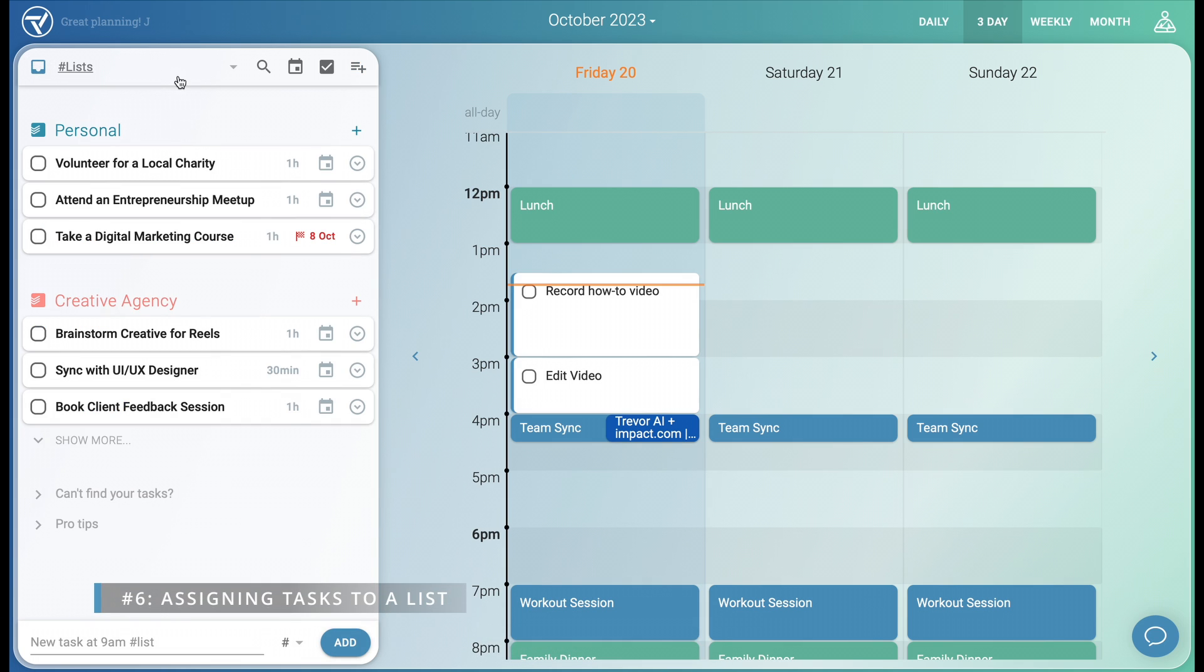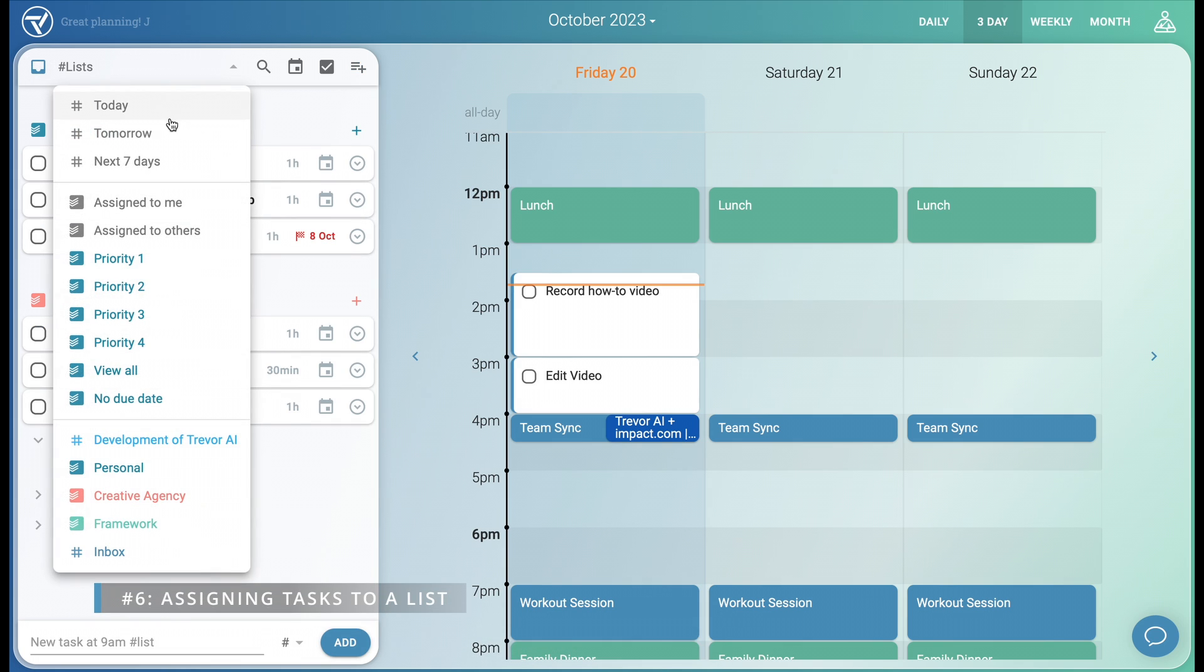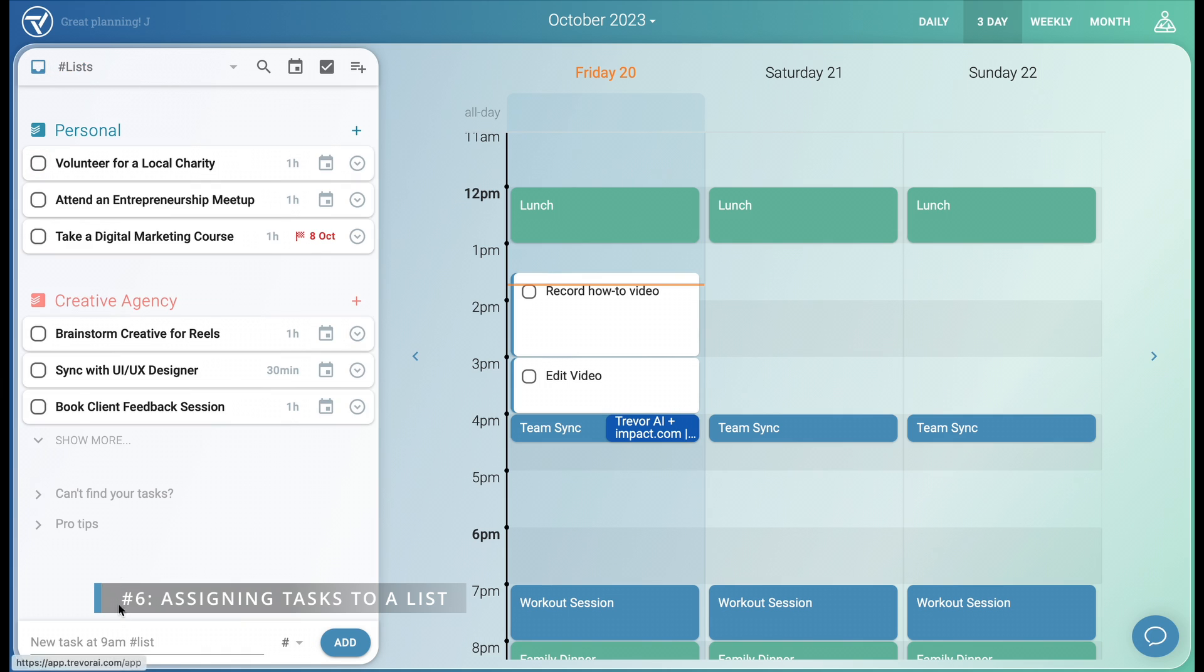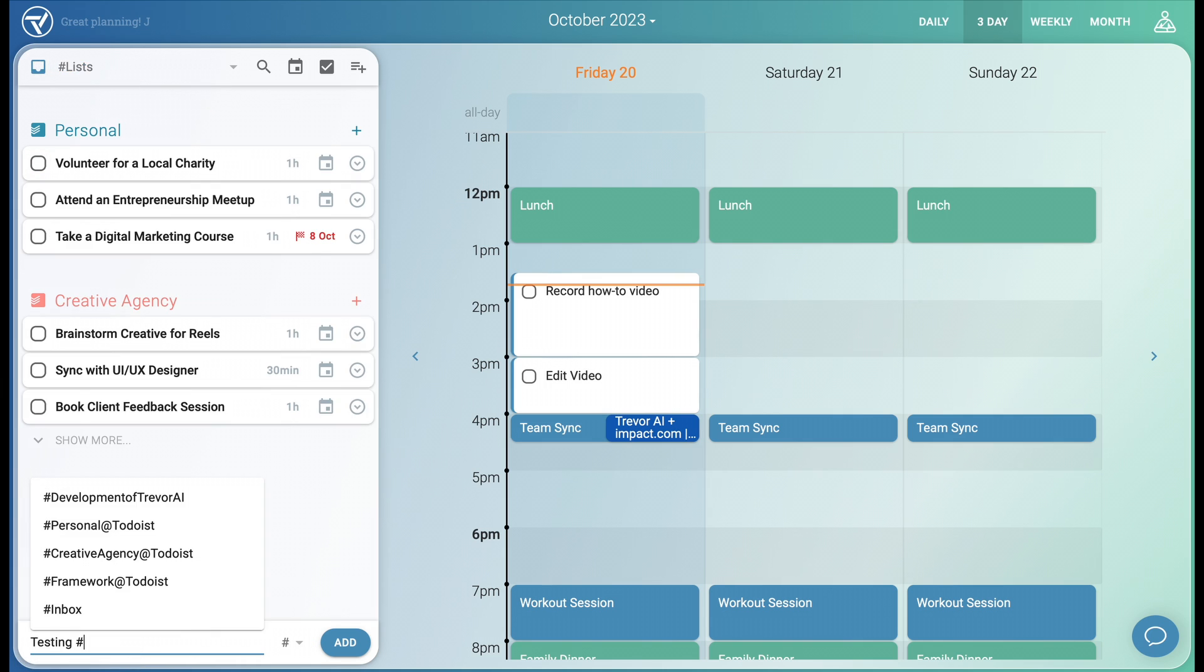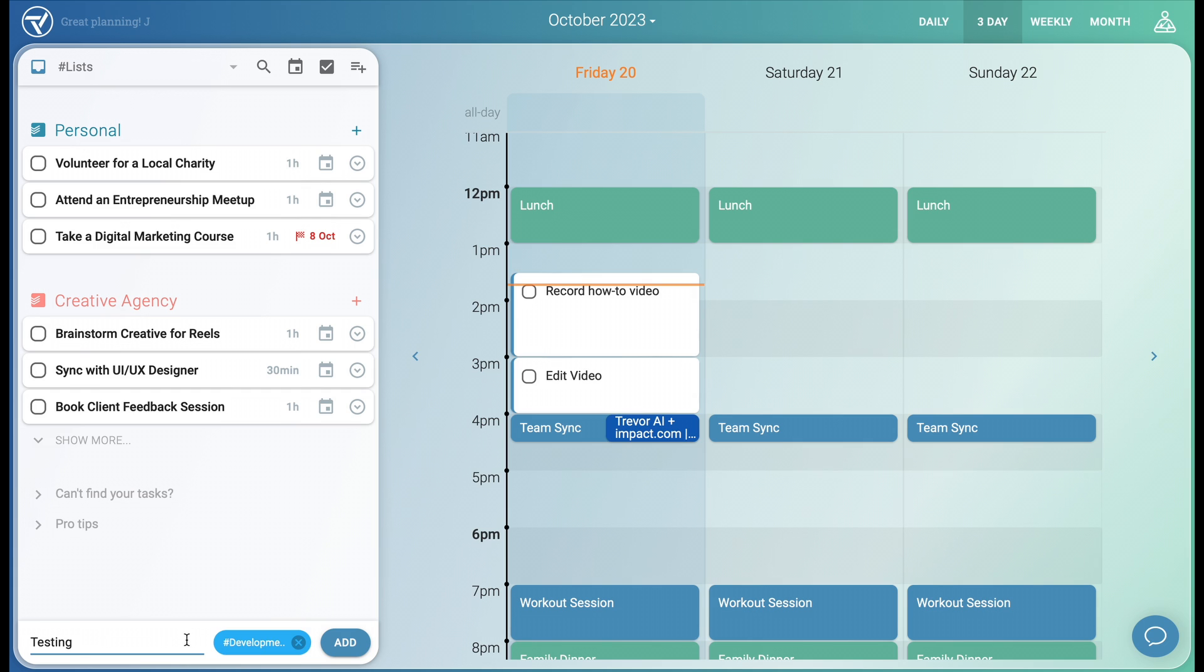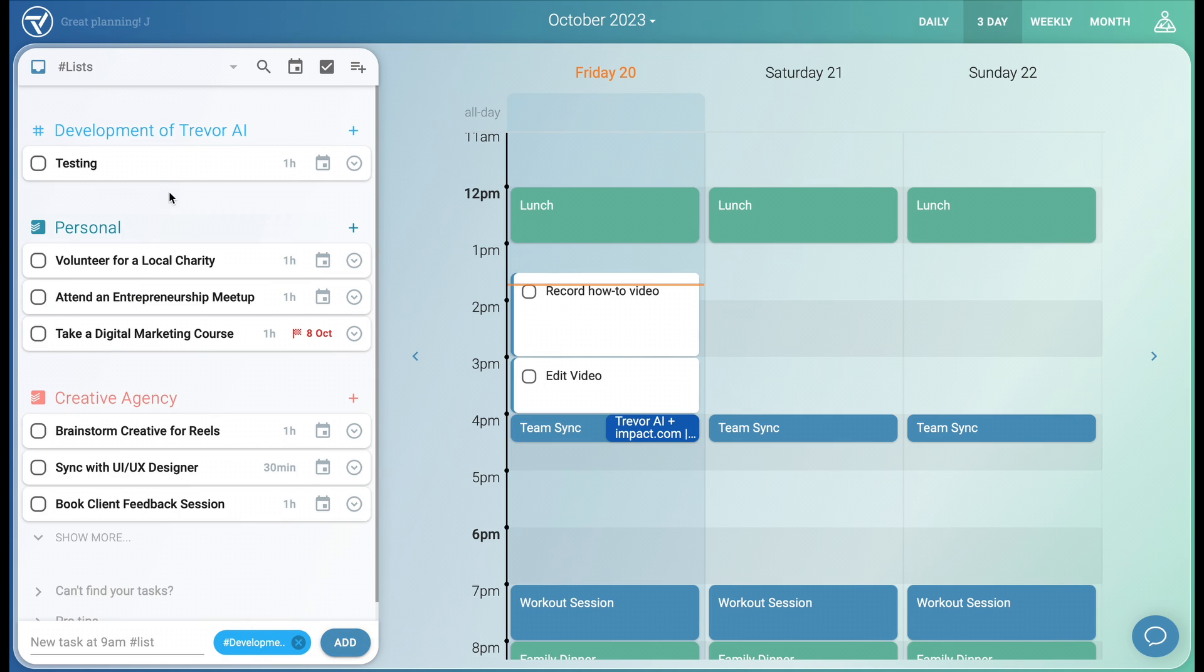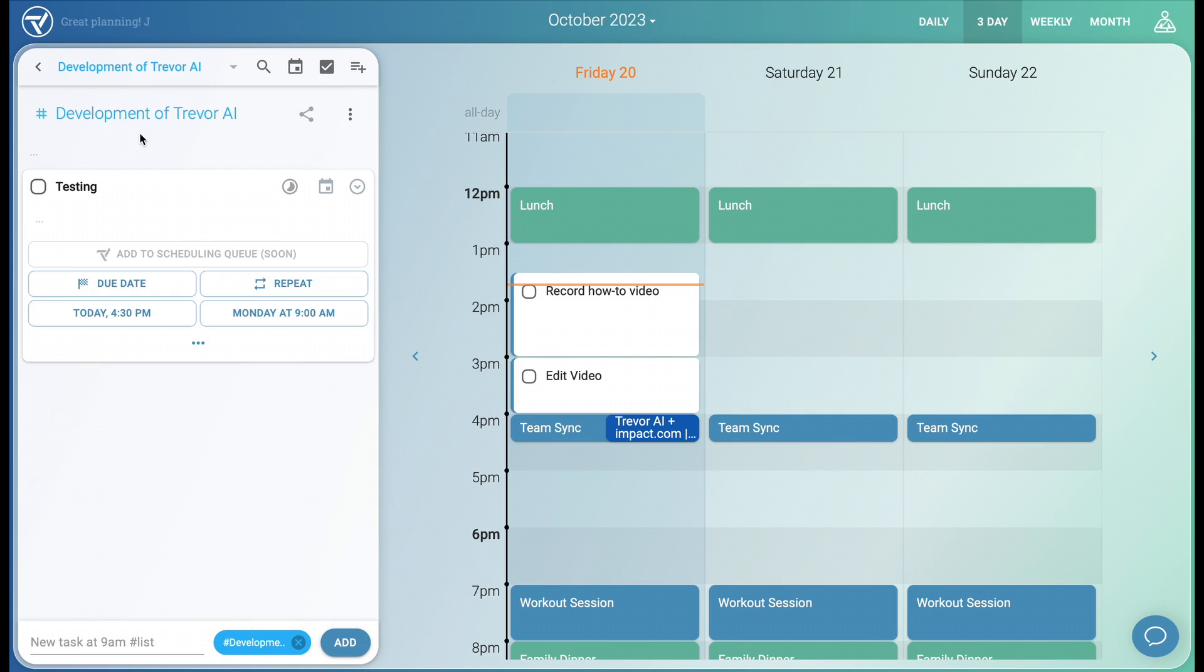We can then open our new list from the drop-down to add tasks to it. Or we can simply add a new task from the inbox and assign it to that list. We assign lists with a hashtag or with the lists drop-down. Clicking on the list opens it, showing the task inside.